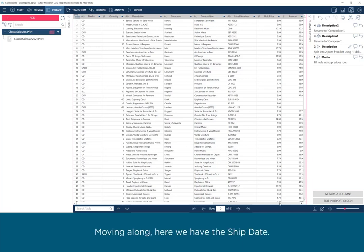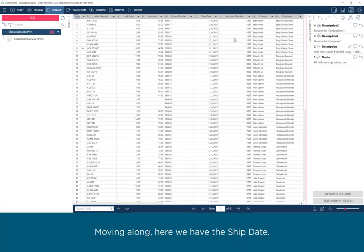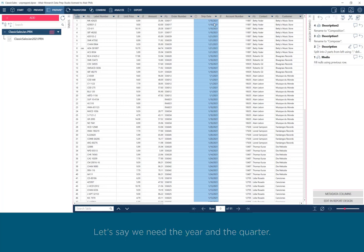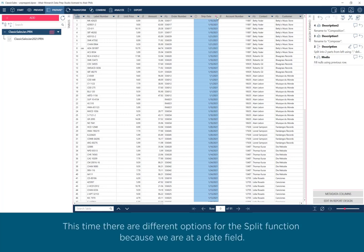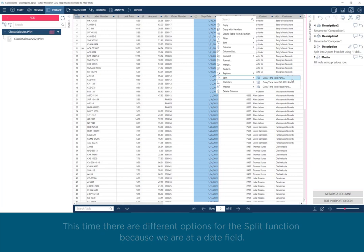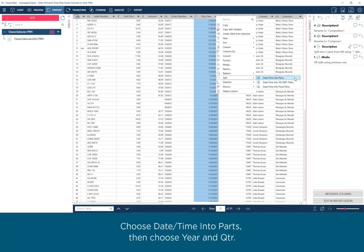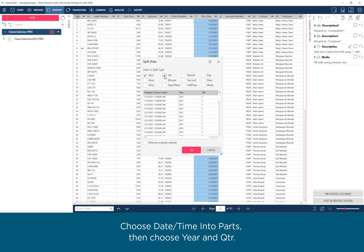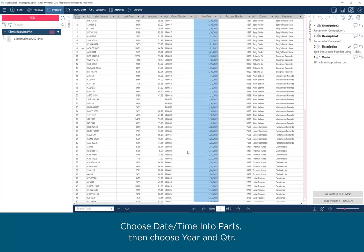Moving along, here we have the ship date. Let's say we need the year and the quarter. This time, there are different options for the Split function because we are at a date field. Choose DateTime into Parts, then choose Year and Quarter.